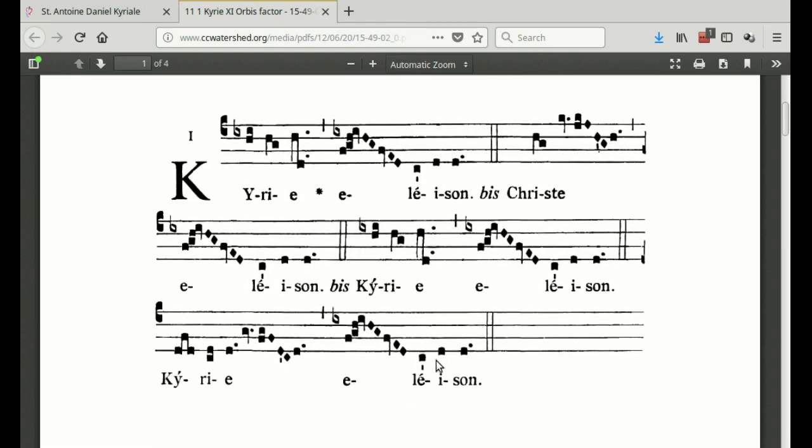At the end of Mass there's the Ite Missa Est, which the priest sings — it's the same tune as the Kyrie, so it's not written out separately in the handout. Father sings 'Ite Missa Est' and we respond 'Deo gratias.' Then we kneel down for the final blessing, then stand back up — a bit of an aerobic workout at the end of Mass!